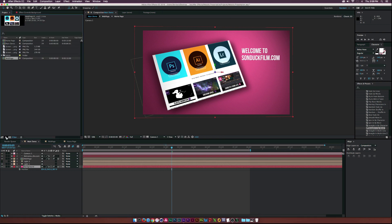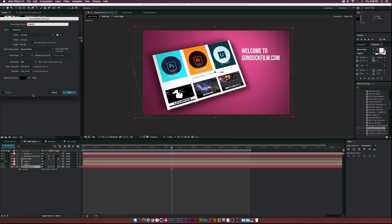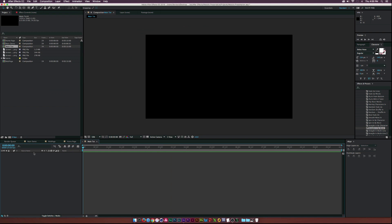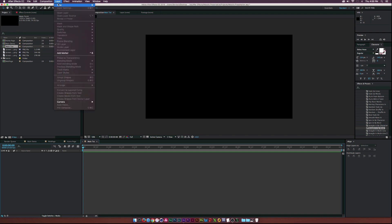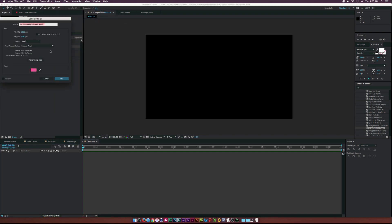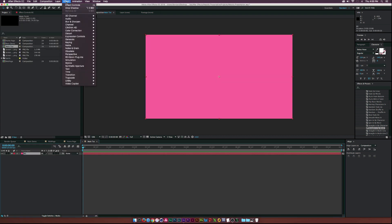Let's go to Create a New Composition. We'll call this one 'main tut,' make it 1920 by 1080, and 10 seconds is good. The first thing we're going to do is start with our background, so go up to Layer > New > Solid and call this one 'background' and click OK. Then go to Effect > Generate > Gradient Ramp.